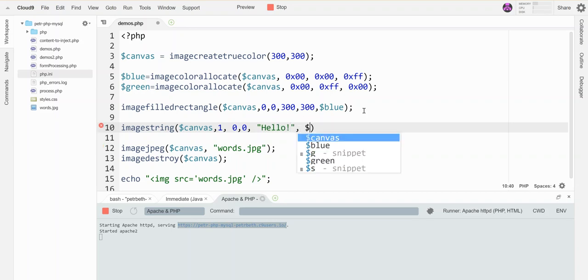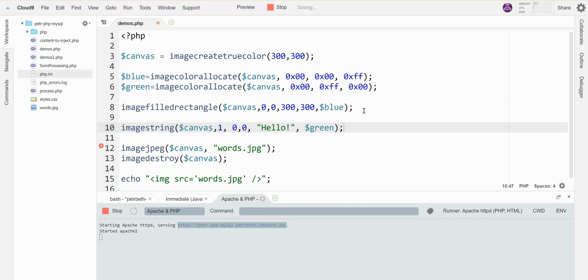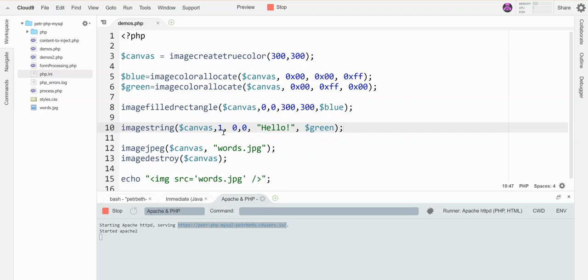Let me save that, refresh my page to run the PHP... and very tiny up in the corner is 'hello'. Let's see how big size 2 looks. Refresh again... a little bit bigger.